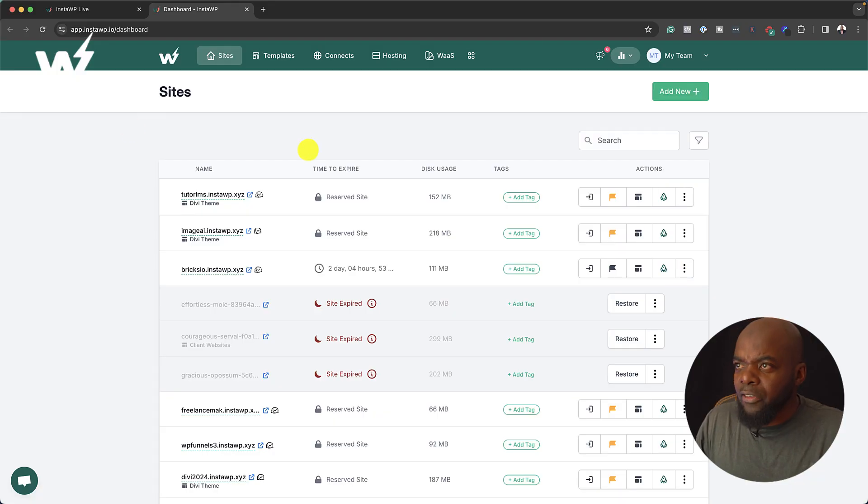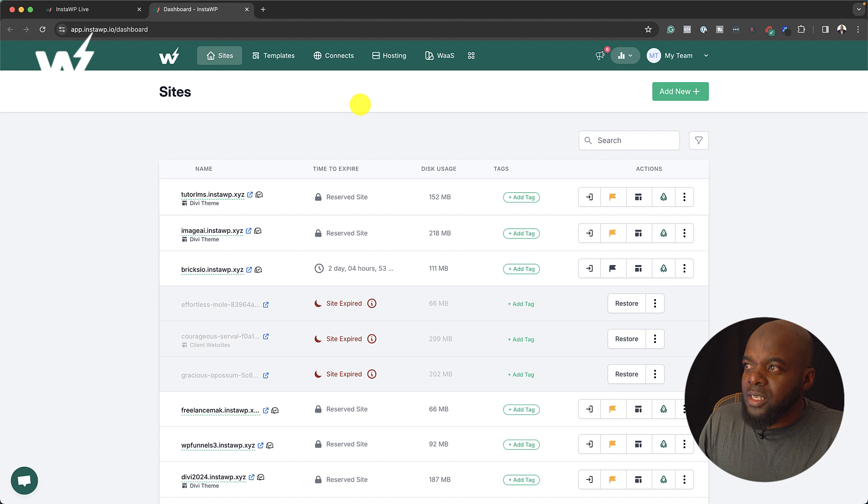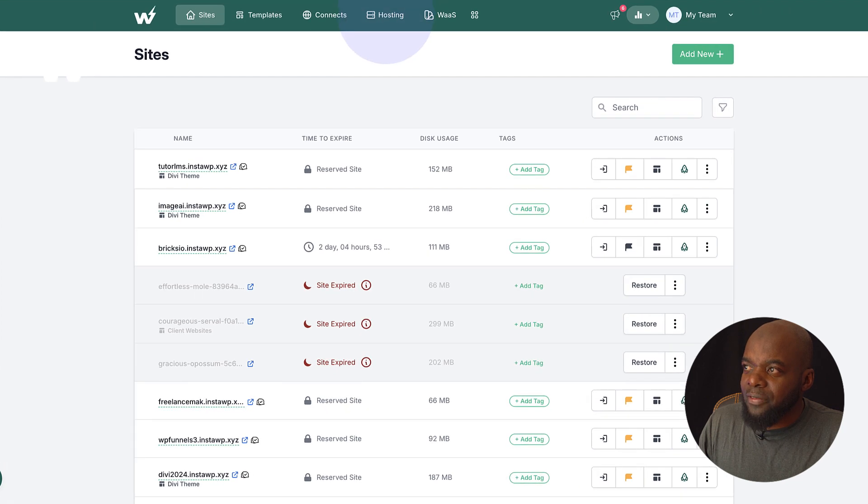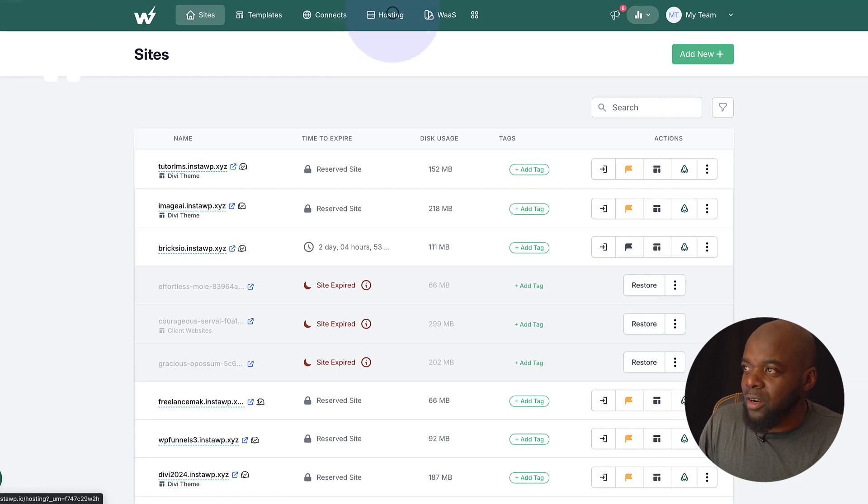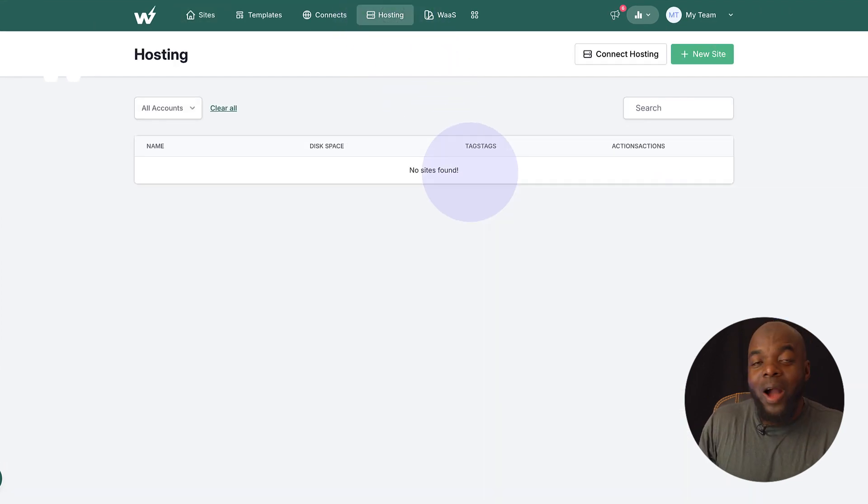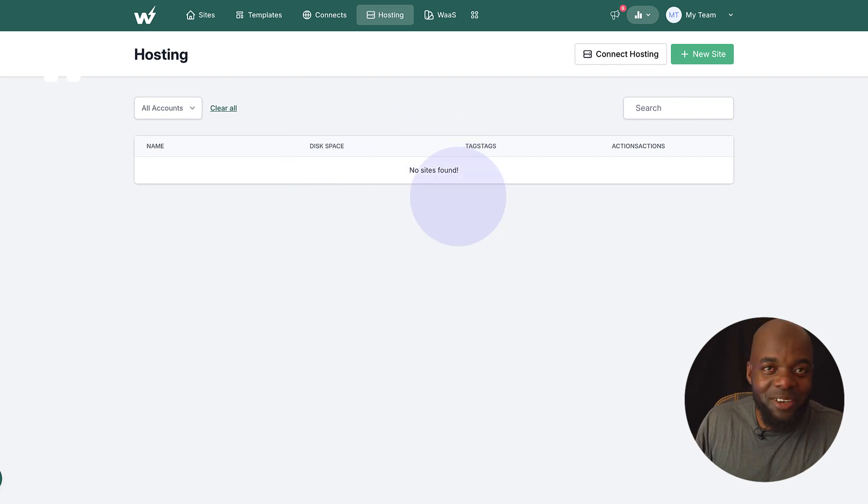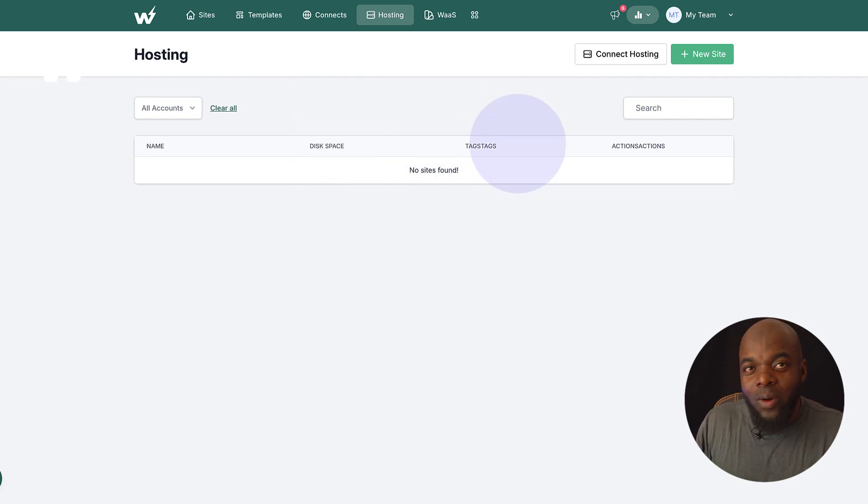So over here, I've gone ahead and logged in. So you're going to notice that you have this tab called hosting. So if you click here on hosting, so I don't have any websites that I've set here ahead of time. So why don't we go in and try this out?